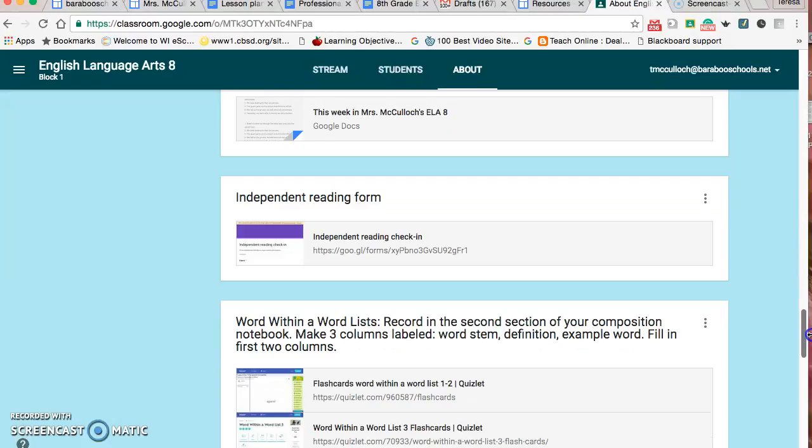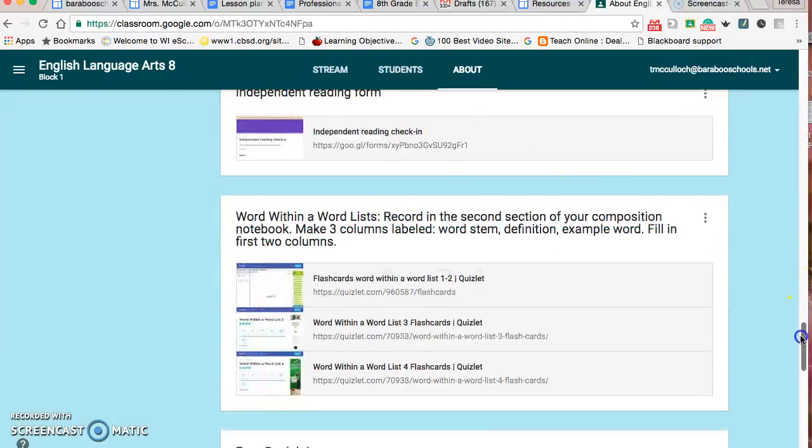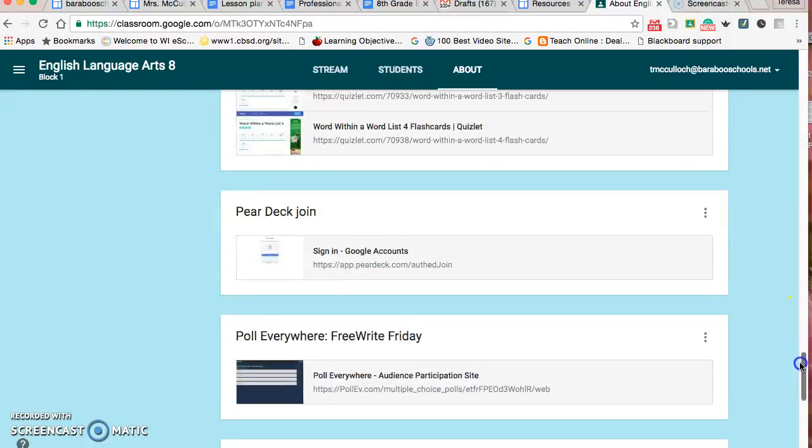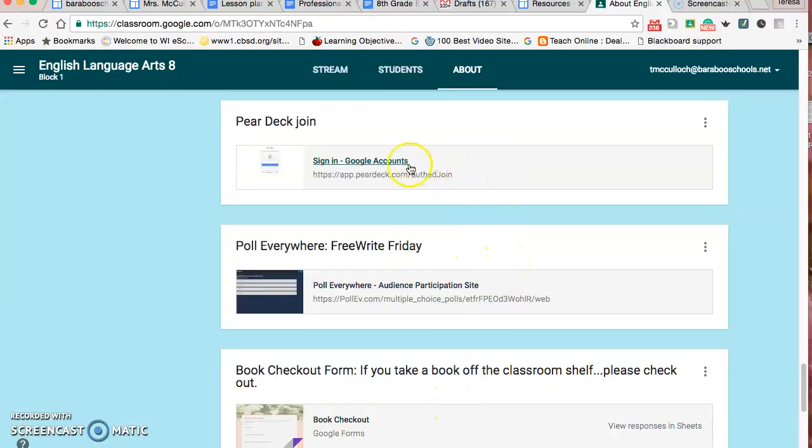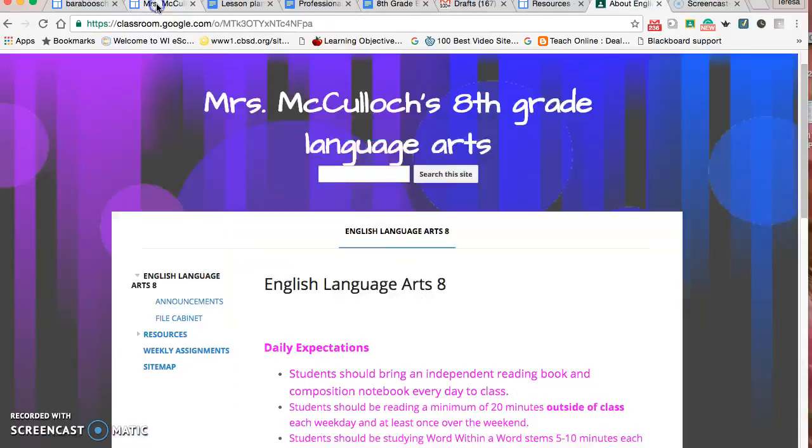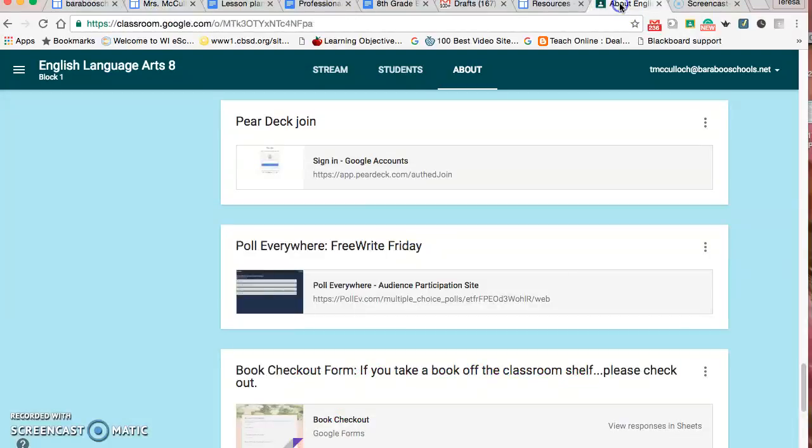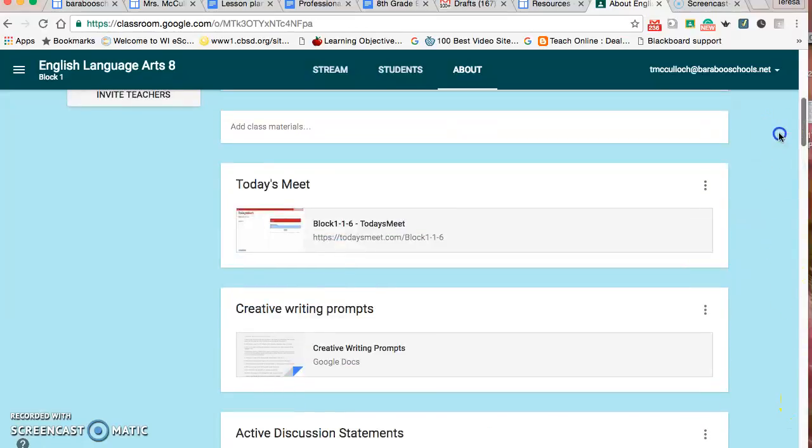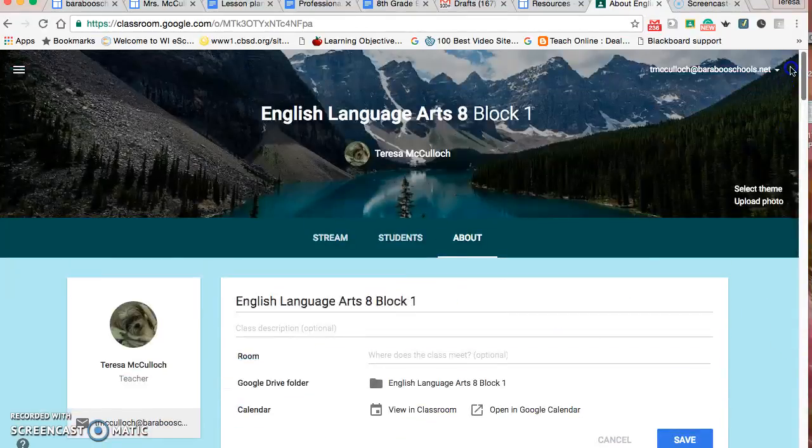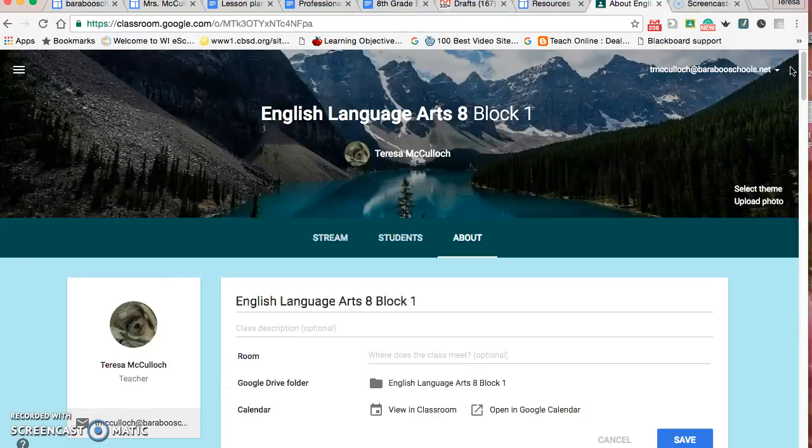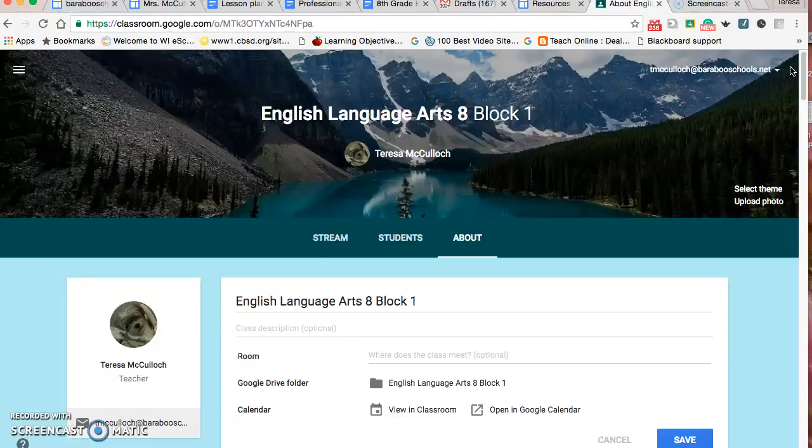If they want to check out a book from me in my classroom, there's an independent reading form here. Pear Deck and Poll Everywhere, which we use with free write Friday, is a nice source here. All in all, I think that through this website and our Google classroom, students and parents have a lot of ways to communicate with me and to see what's happening in the English language arts classroom.